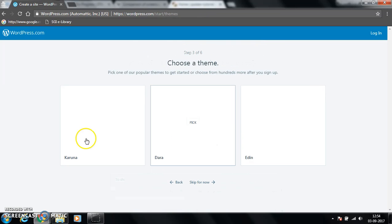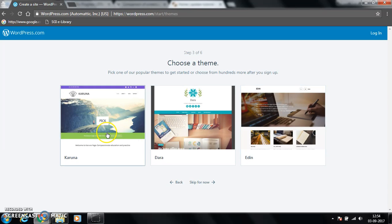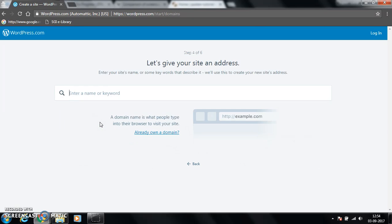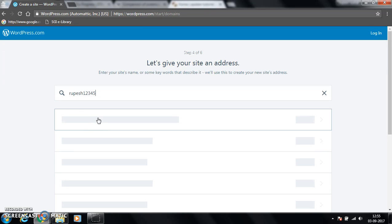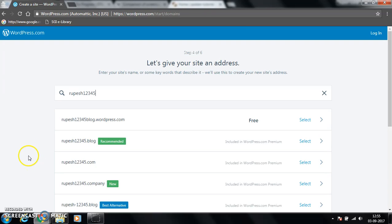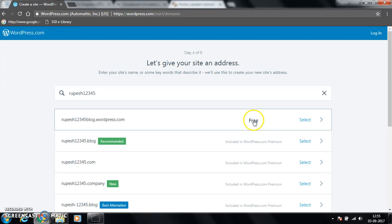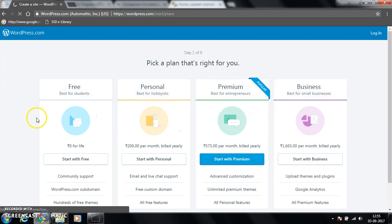Now we can choose any of the themes, so let's choose this one. Now we have to type our website address, so let's choose anything. One two three four five. It will show us different options.